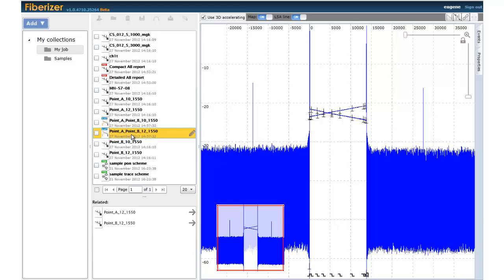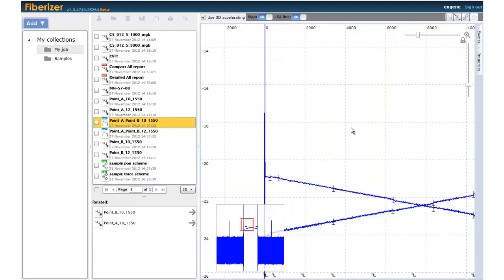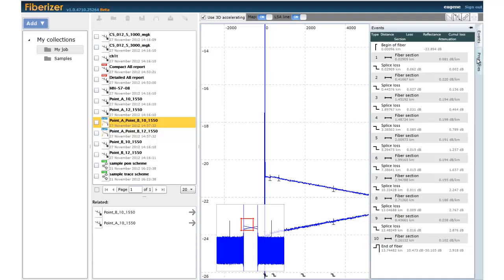Or, create bi-directional reports for comprehensive fiber link characterization analysis.